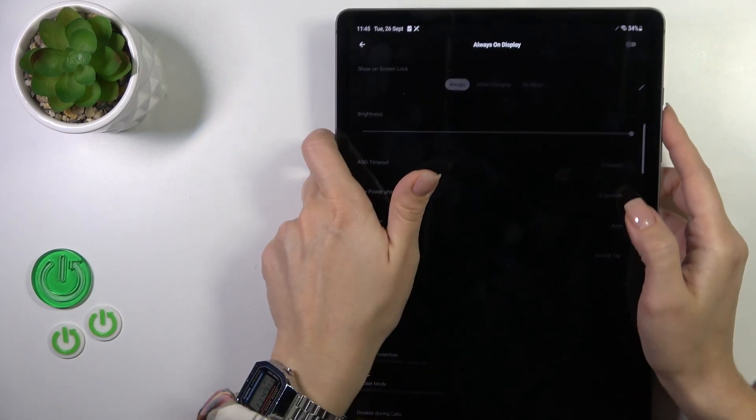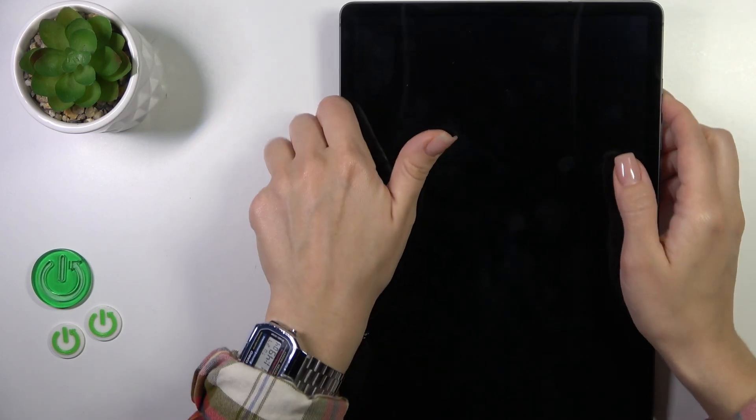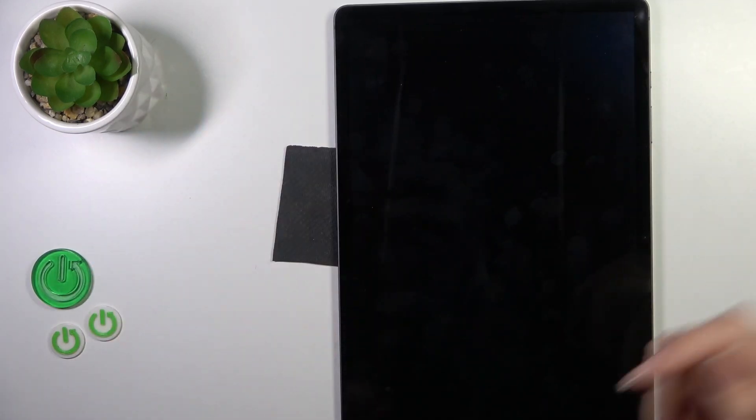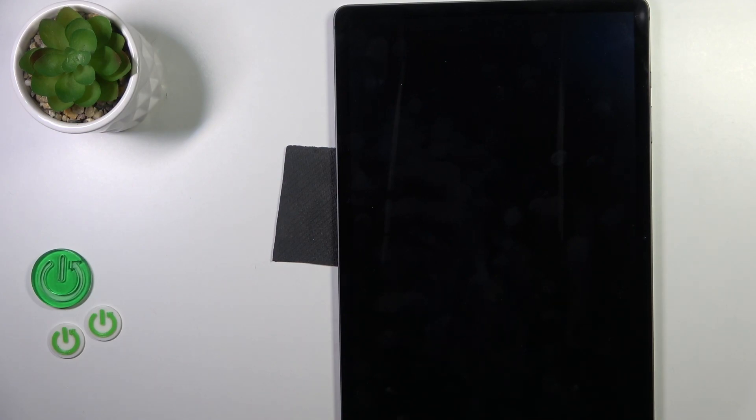Now all of the options are blocked. Let's lock the device and we can see that the Always On Display option is successfully disabled.